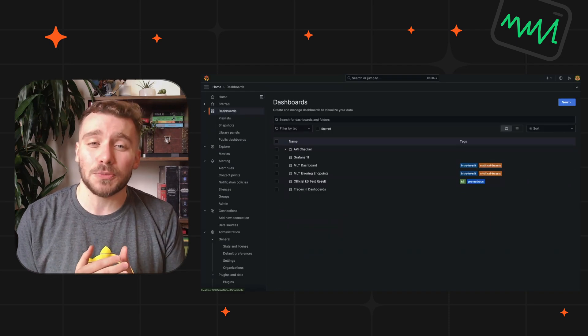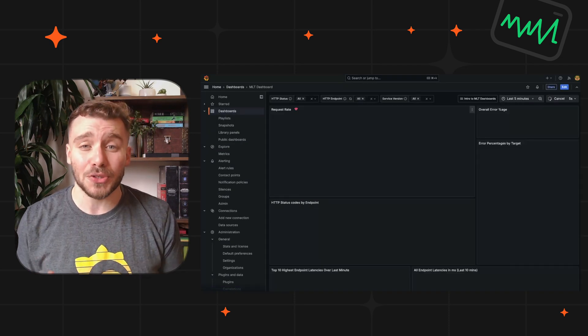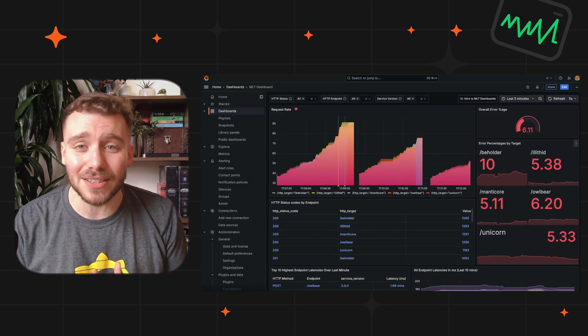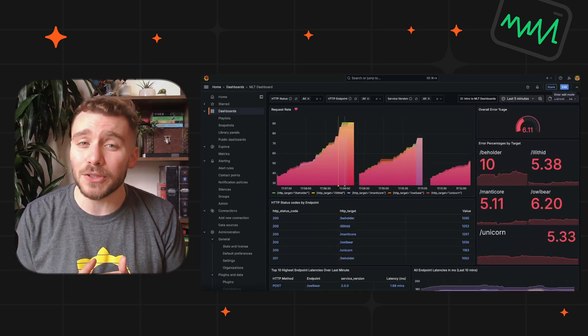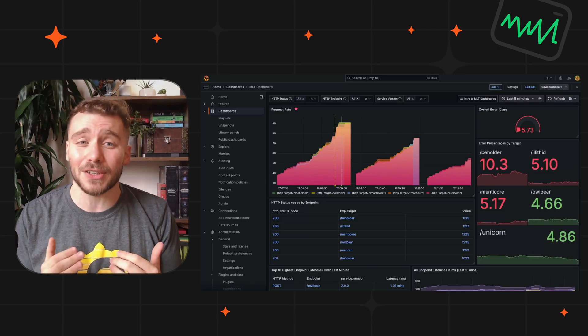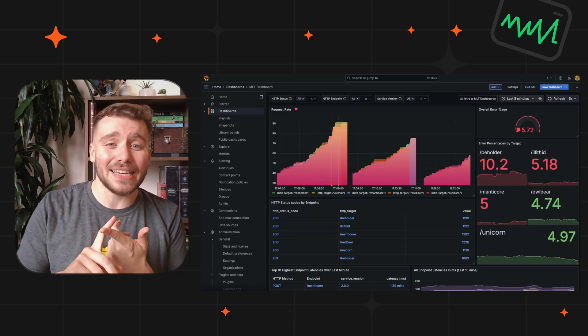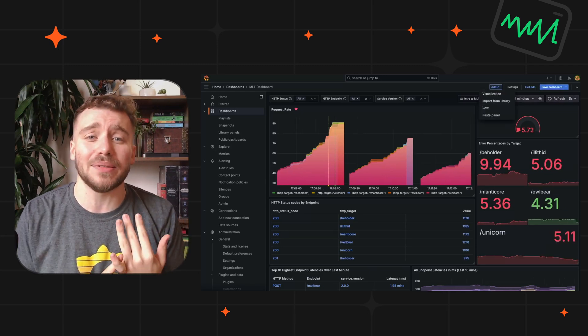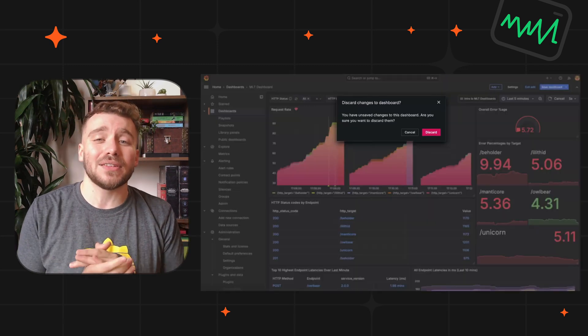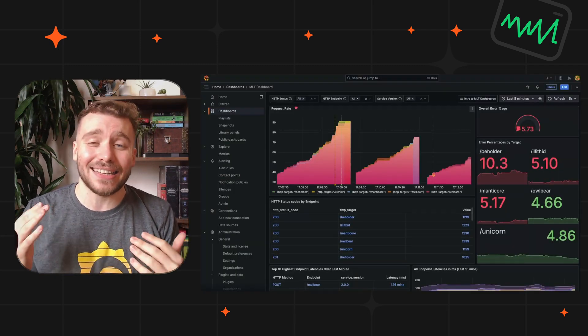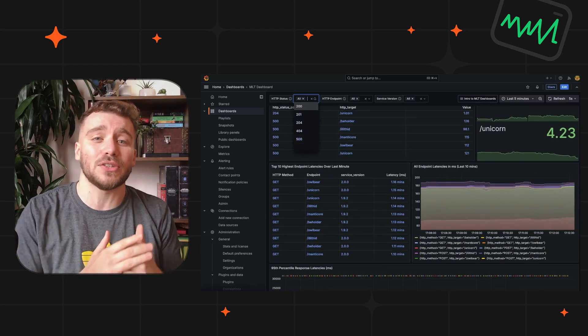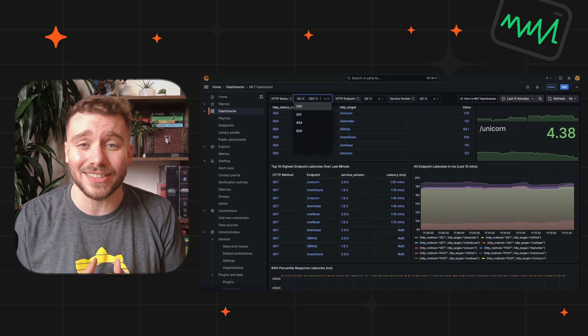We are migrating our dashboard architecture over to Grafana Scenes, and you will see some early and noticeable benefits including edit mode, improved load times, as well as the time picker and dashboard variables now snapping to the top of the canvas as you scroll.